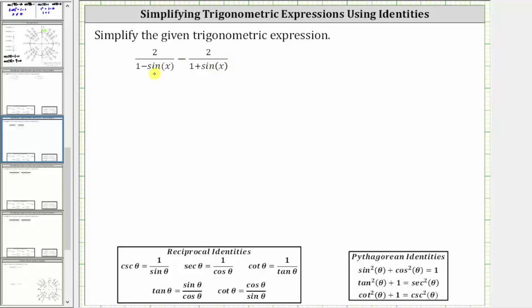Notice how the least common denominator is going to be the product of the two denominators. And therefore, we need to multiply the numerator and denominator of the first fraction by the quantity one plus sine x, and we need to multiply the numerator and denominator of the second fraction by one minus sine x. Let's go ahead and set this up.